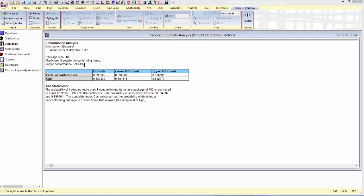Because I'm under the target conformance, CPC is less than one. In fact, it's about 0.582.